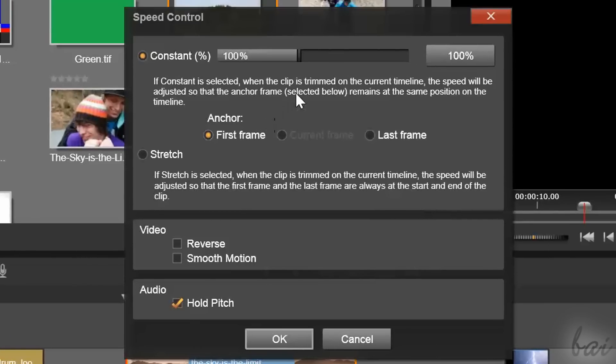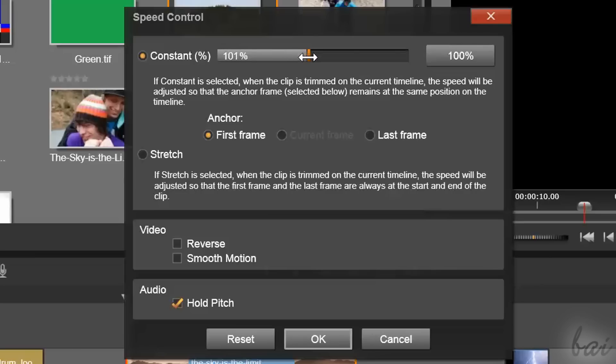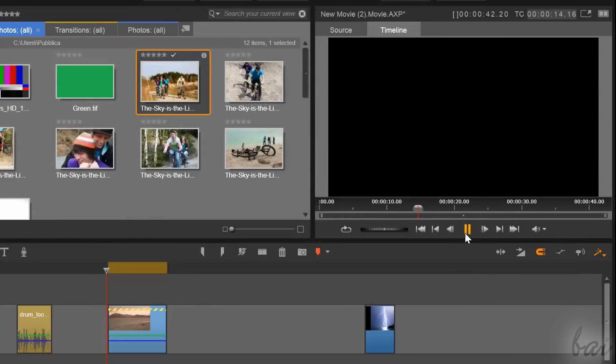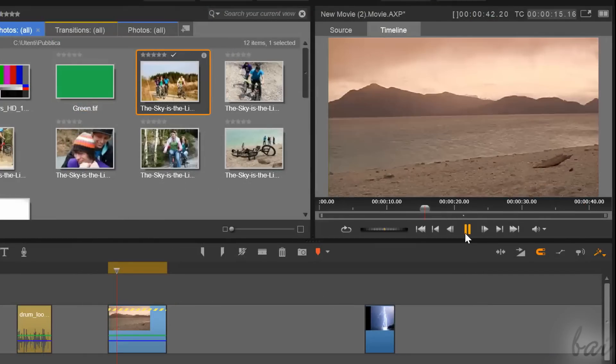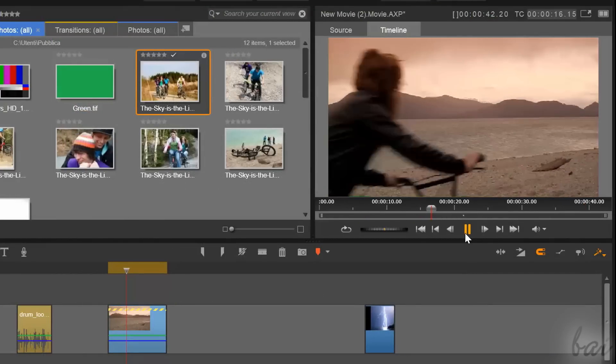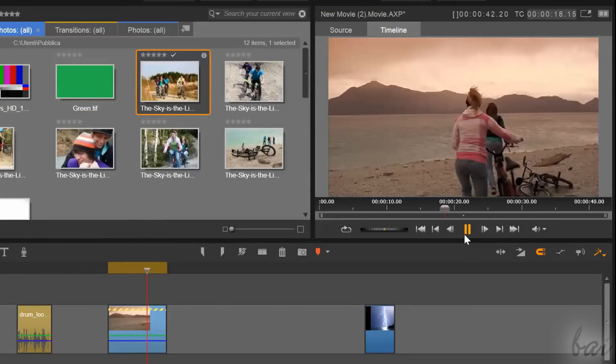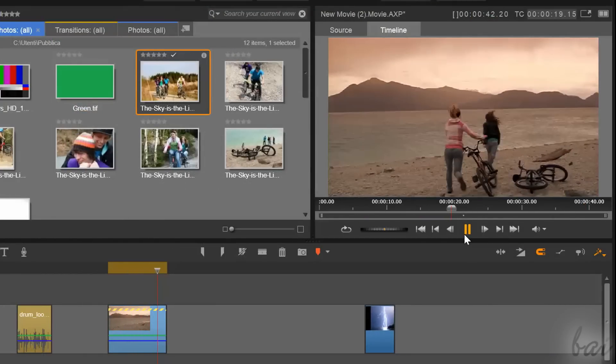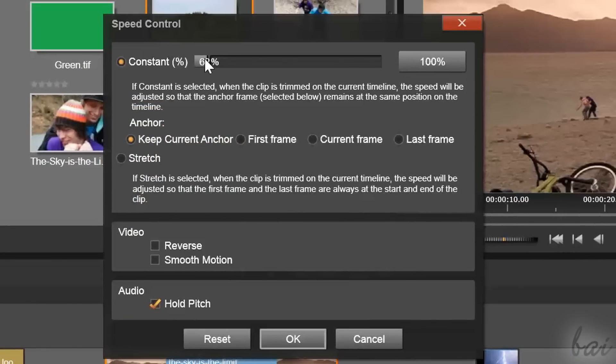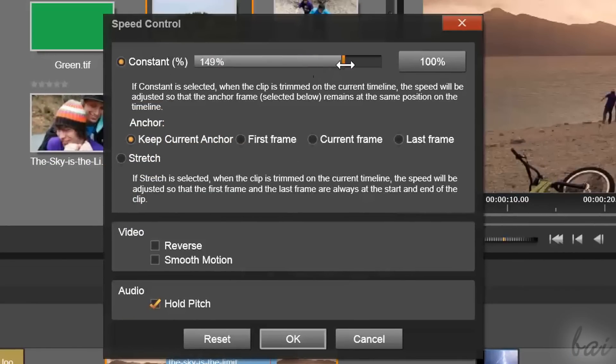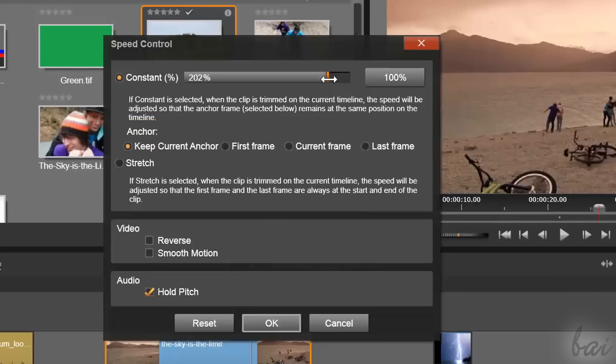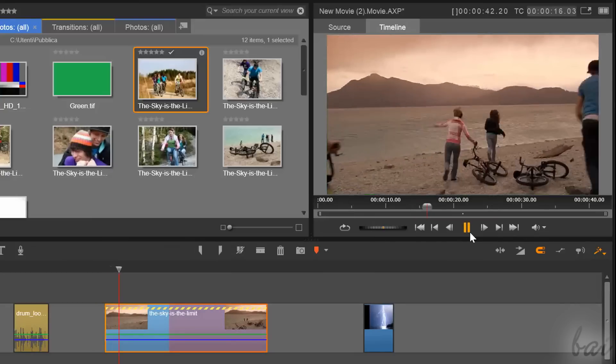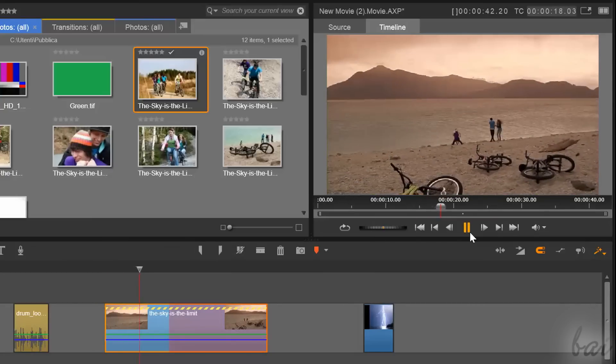If you choose Constant, you will apply a playing speed that does not change if you stretch or shorten the clip later. 100% is the normal speed. If you set below 100%, you will apply a slow motion effect and the clip plays slower. Above 100% is a fast motion effect, so the clip plays faster.